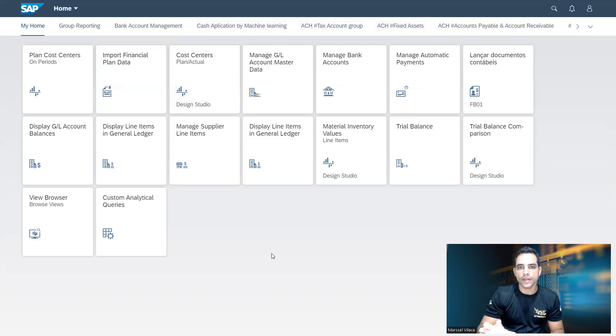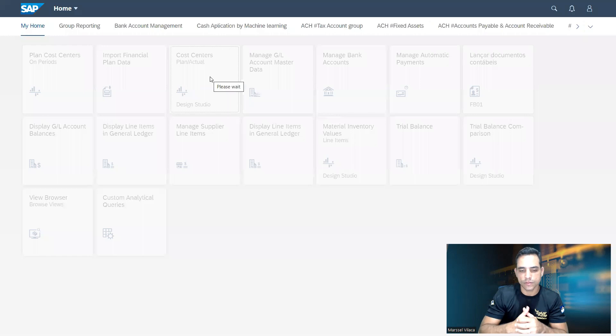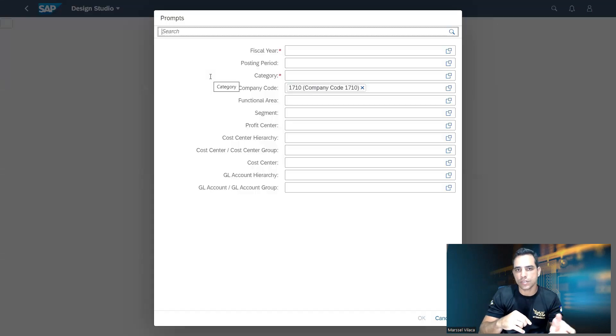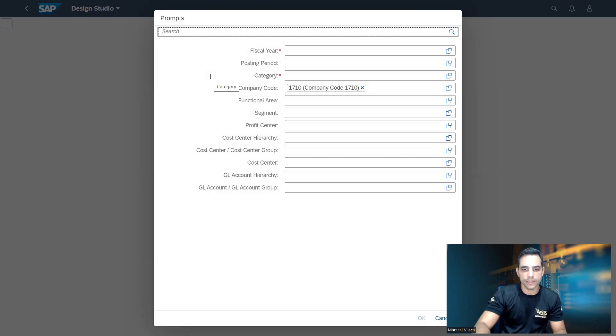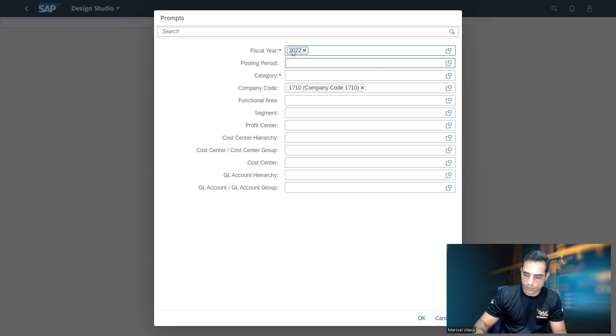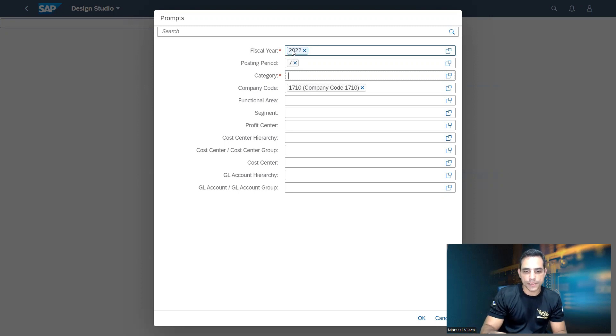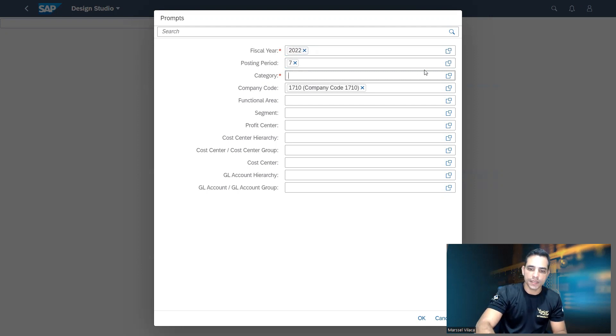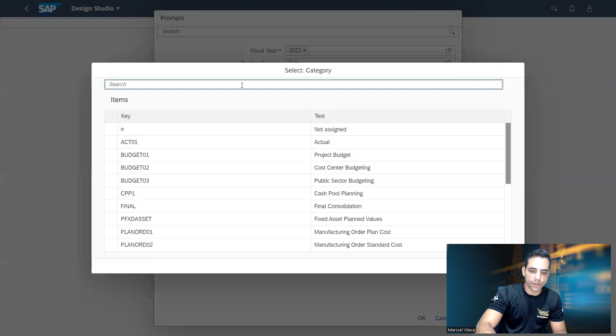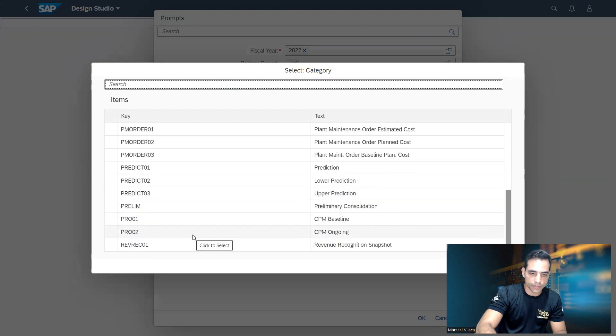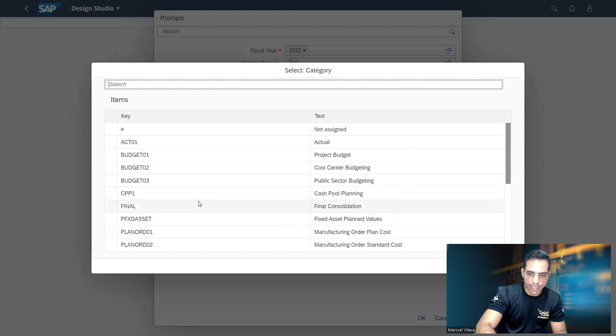Here in Fiori launchpad, I'm gonna select the cost center planned actual equivalent to that transaction code S_ALR_87013611. And then here, fiscal year, I will add fiscal year. Posting period was seven. Now's the difference. We no longer have the version 0 for planned actual variance. Here in category, this new object, we have several entries with actual cost, budget, fixed manufacturing order. We have here prediction values, revenue, forecasting, and so on.